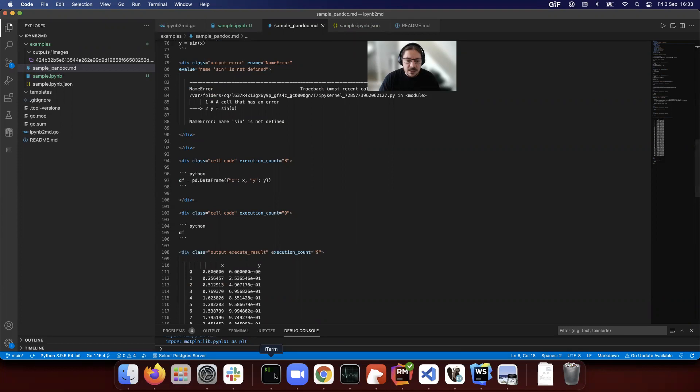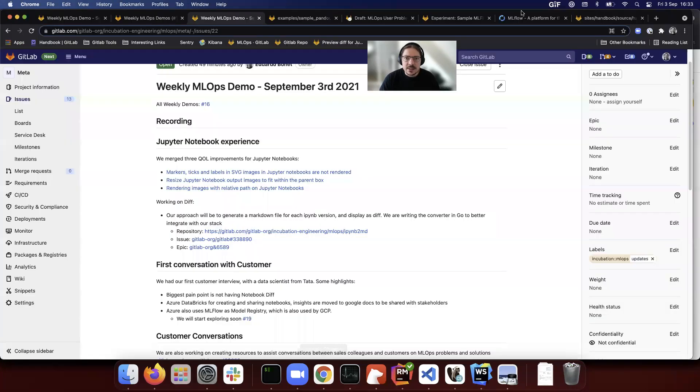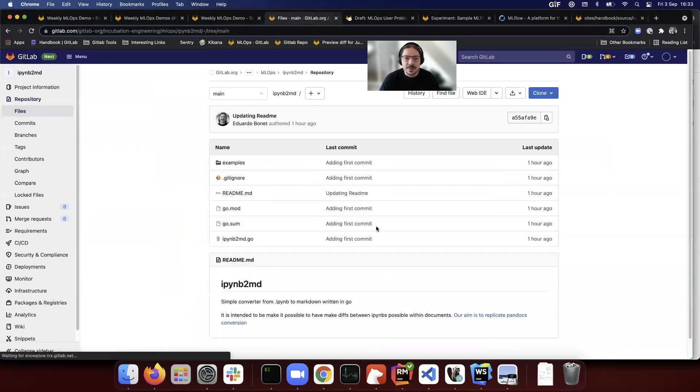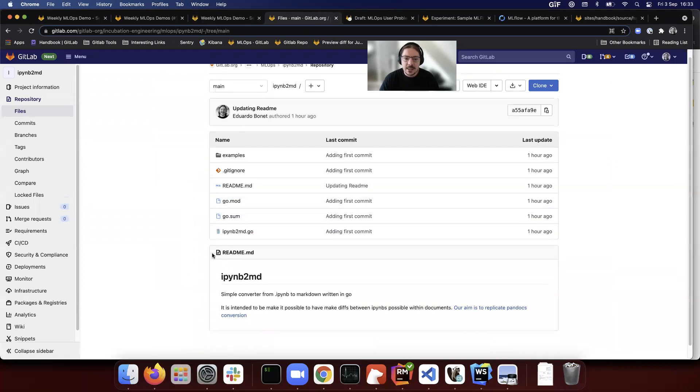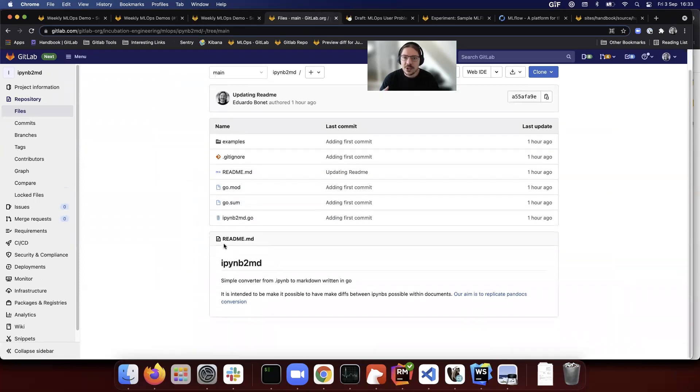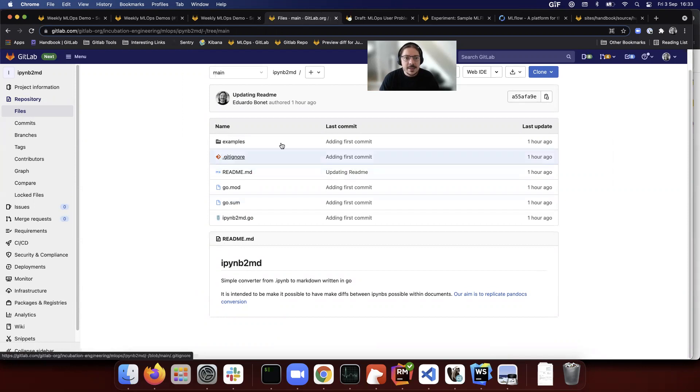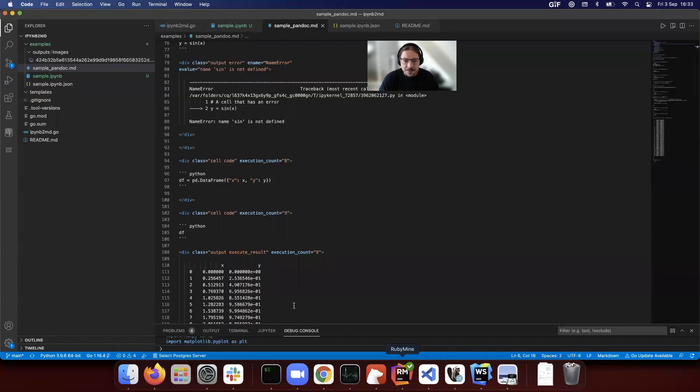What we did, we're starting to work on this repository over here, ipynb2md. We are implementing the same things but in Go so that it attaches better and is very small so that it doesn't add a lot of overhead into the codebase.